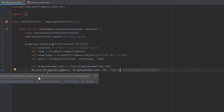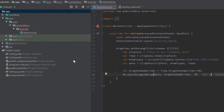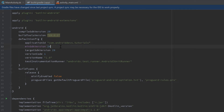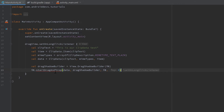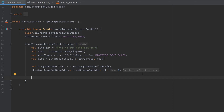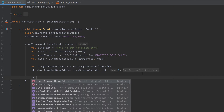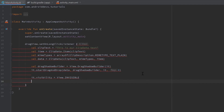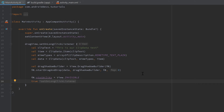If you get an error that startDragAndDrop requires API level 24 and your minimum is 16, fix it by going into your build.gradle app file and changing minSdkVersion to 24. Click Sync Now, wait for Gradle to finish, then go back to MainActivity and the error should be gone. Finally, make the view invisible so it's no longer visible in its original layout — only visible through the drag shadow: it.visibility = View.INVISIBLE. Return true at the end of the lambda.